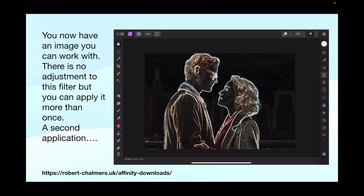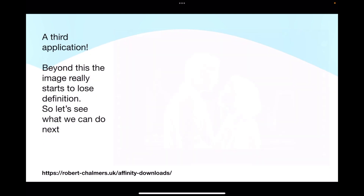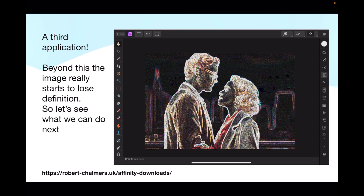There's no adjustment option for this filter, but you can apply it more than once. Here we go — the second application is quite a good deal stronger than the first one, and the third application is starting to distort the image quite badly. Beyond this, the image really starts to lose definition.